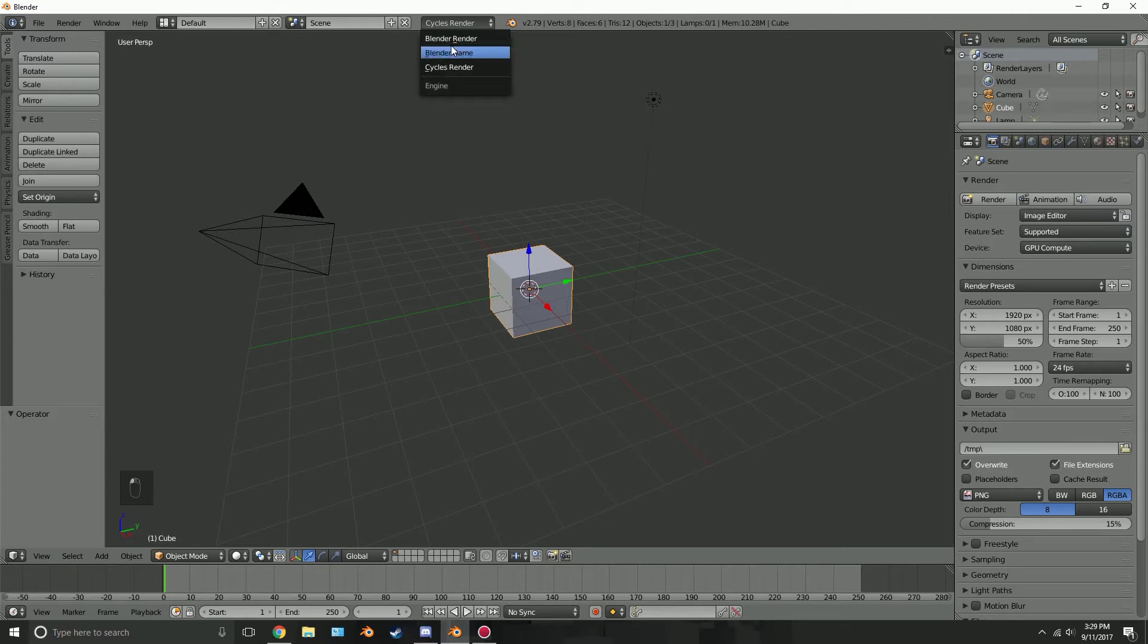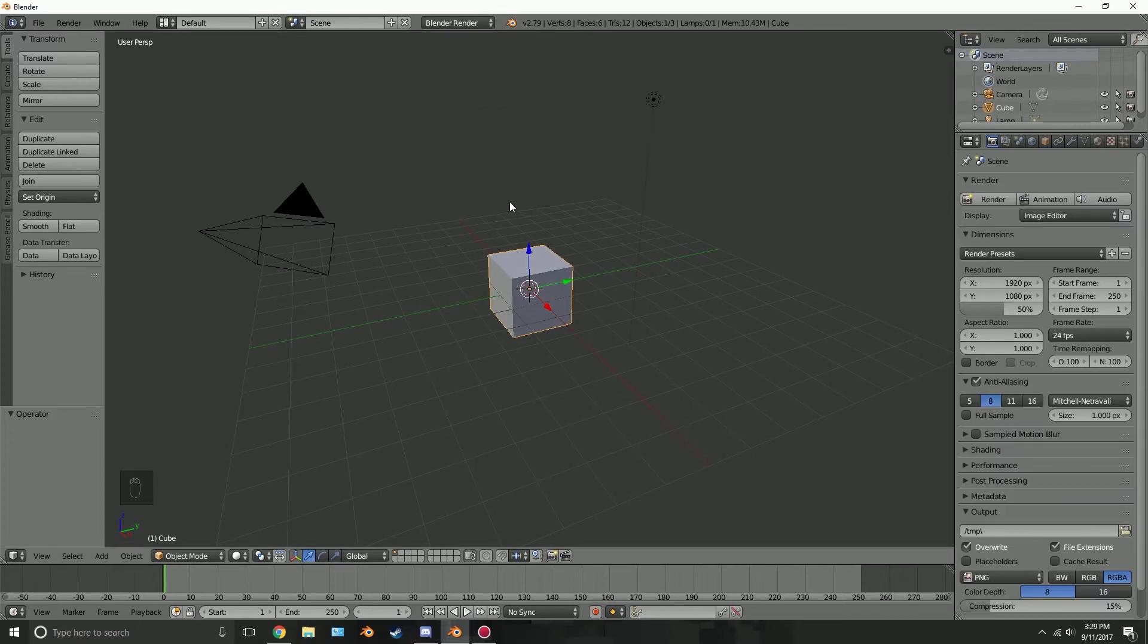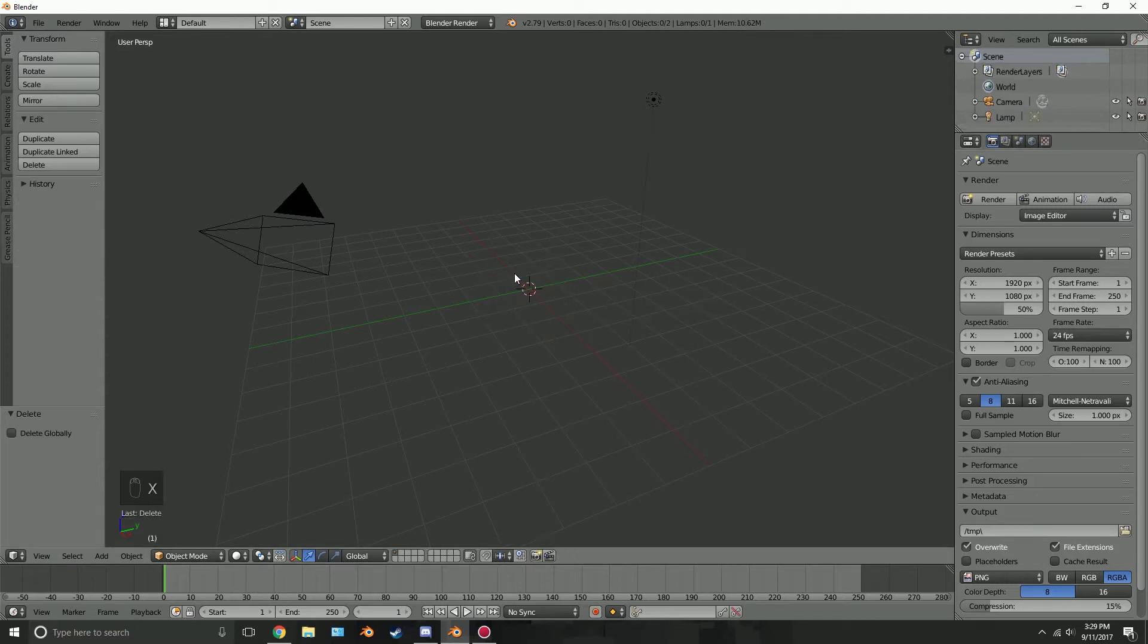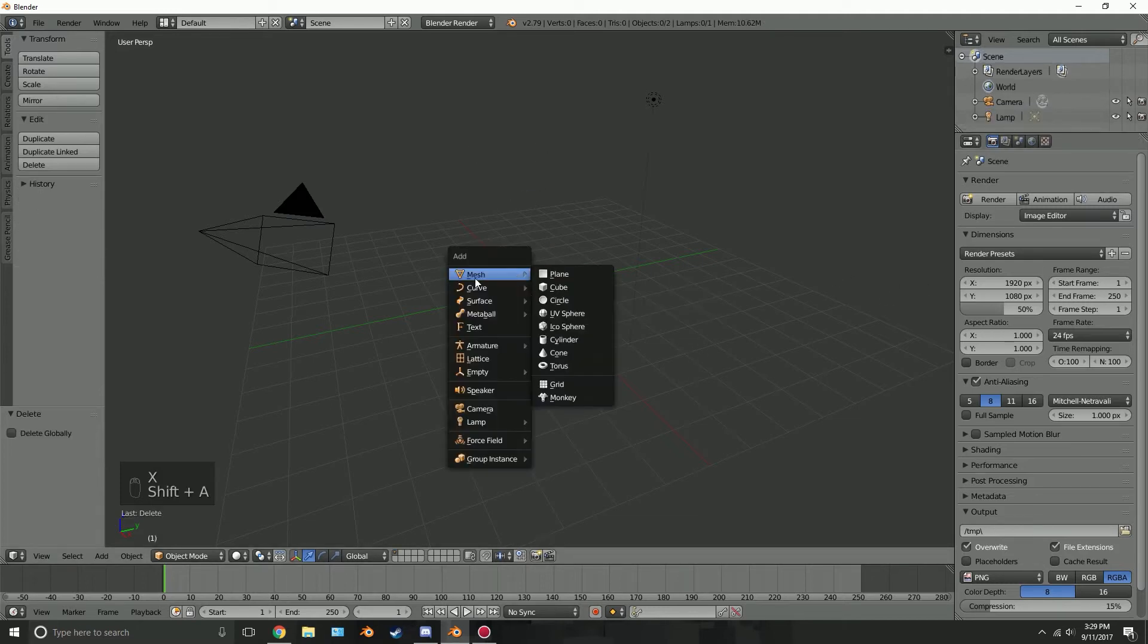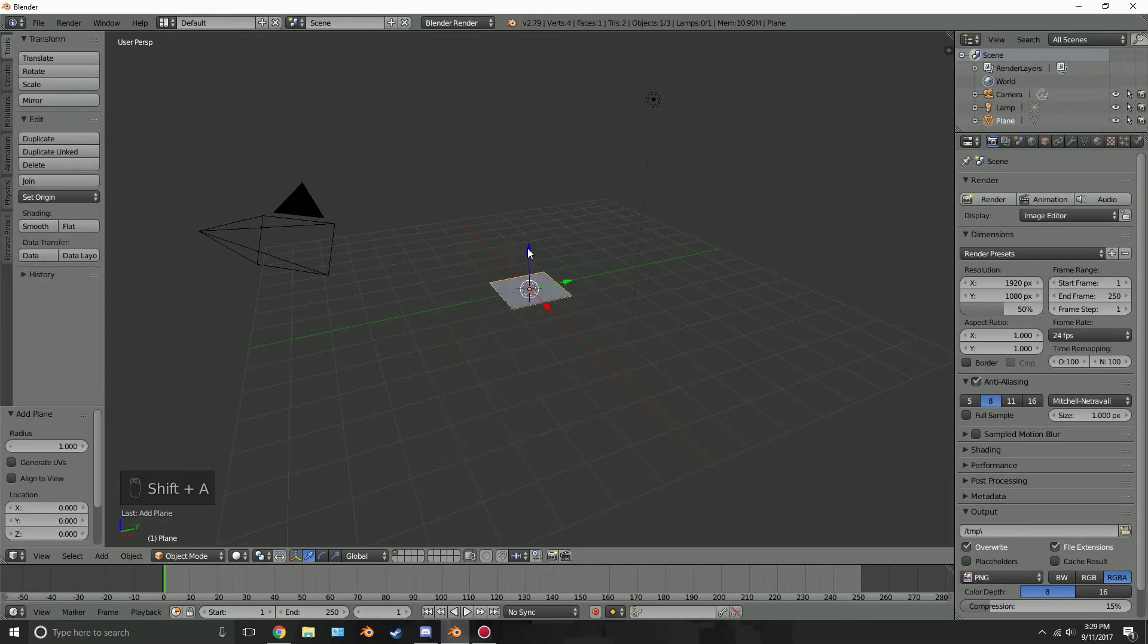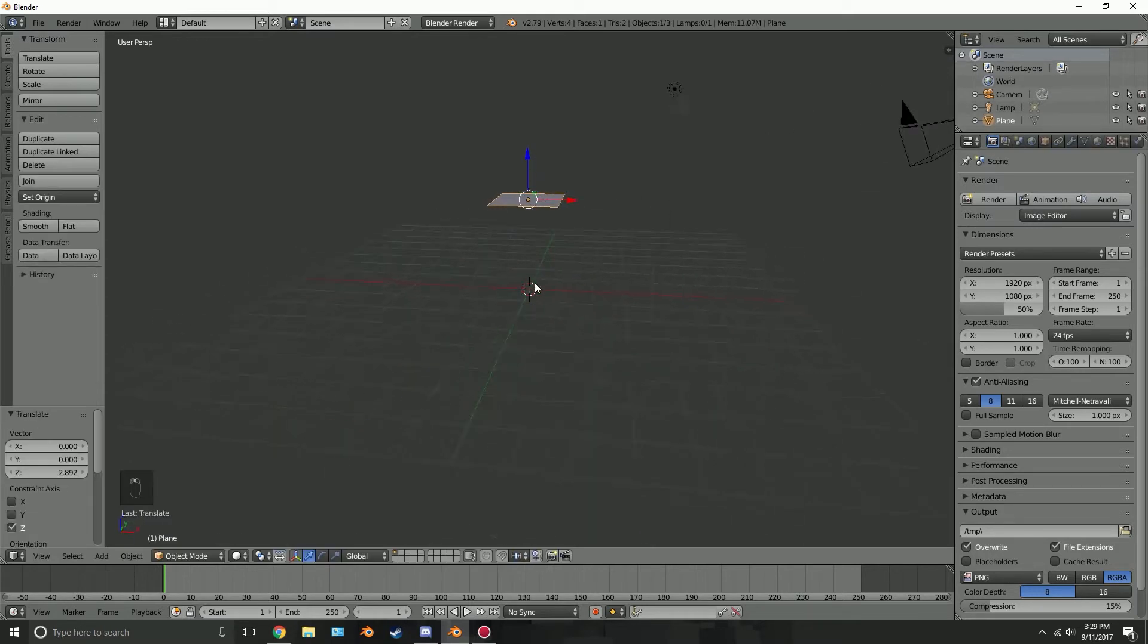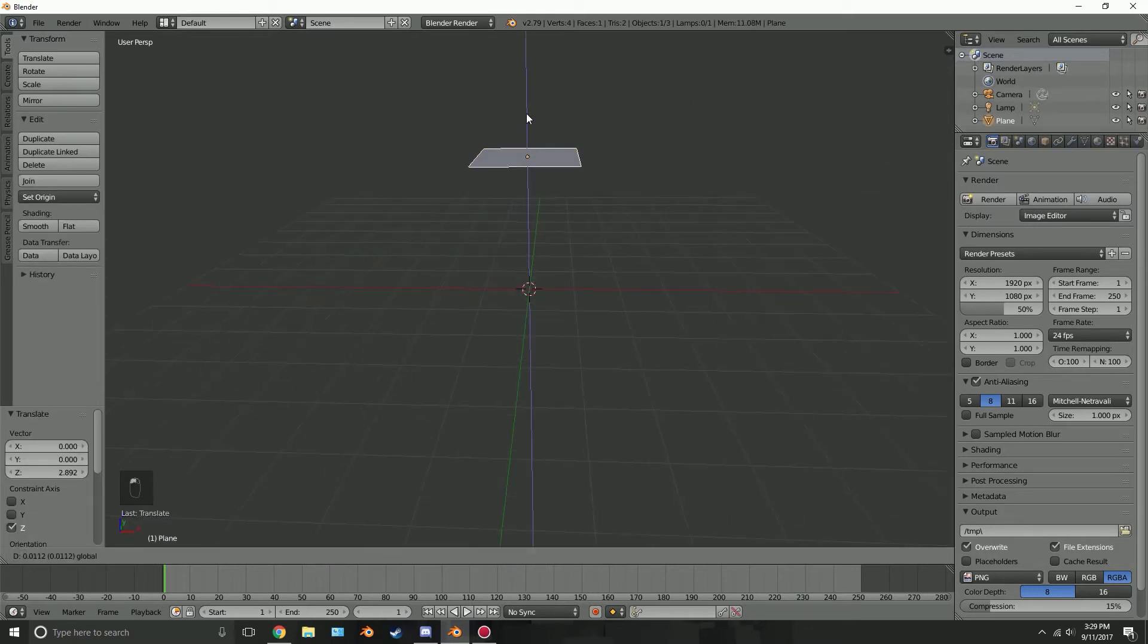So come to the render engine and switch over to Blender Render. This is the first time I've actually ever created a tutorial on Blender Render. Okay so let's get started. Delete the cube and then press shift A, add in a plane and then bring the plane up just above the grid floor somewhere around here.